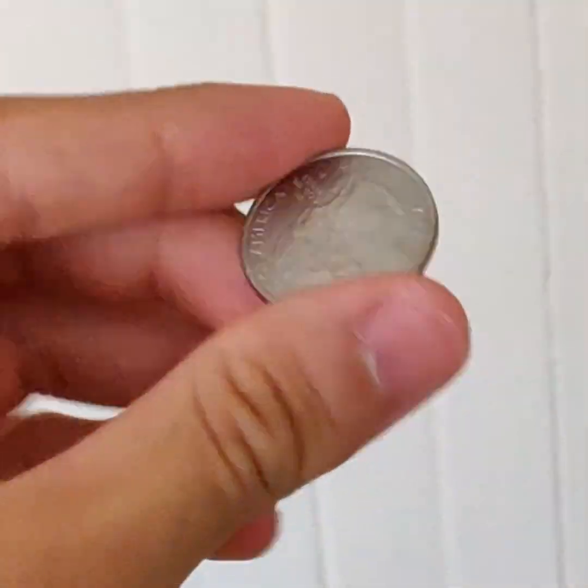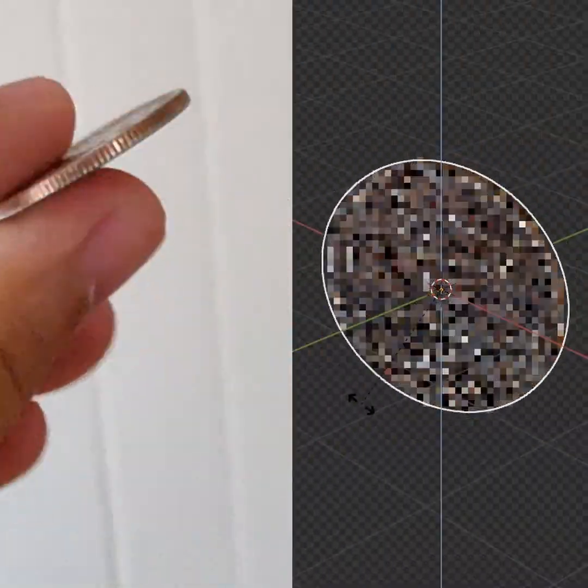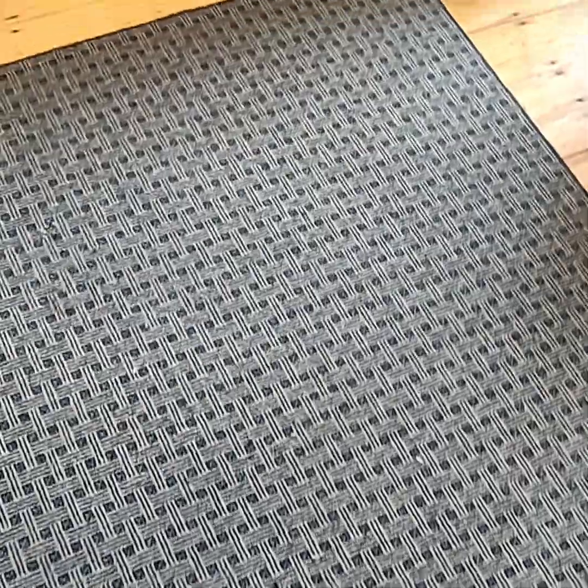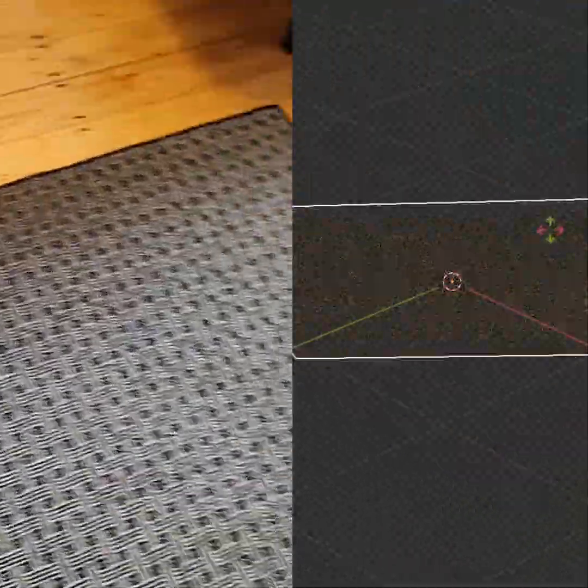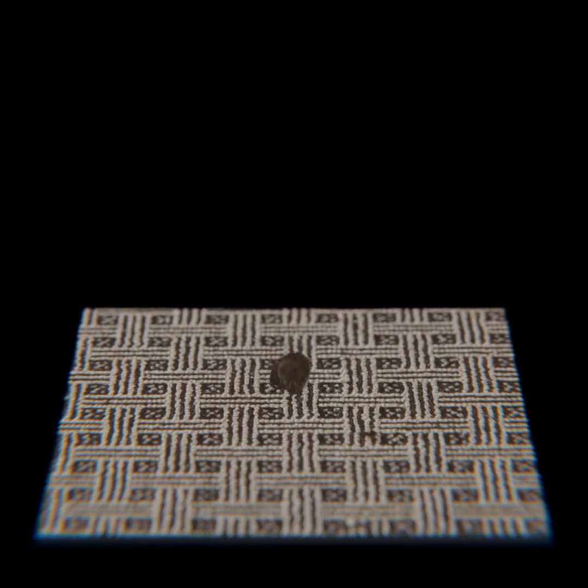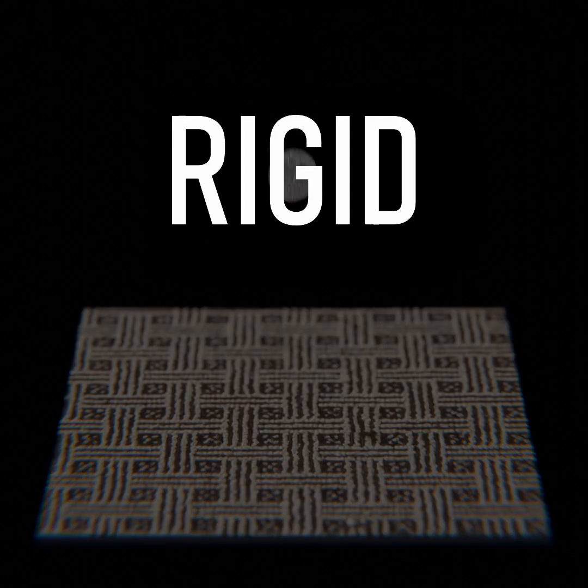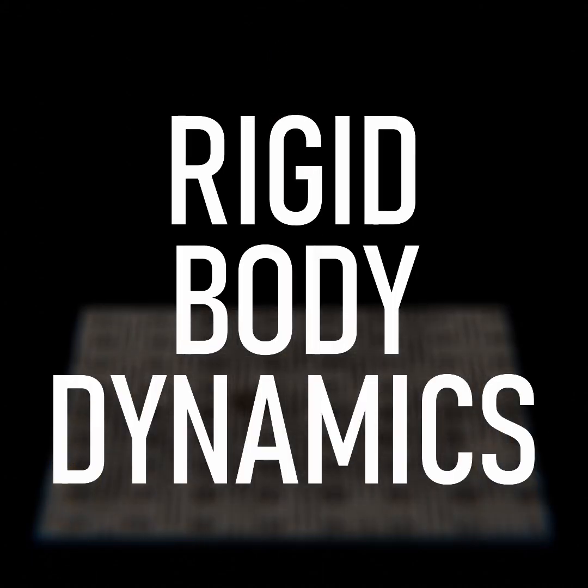We live in a world run by physics and object collisions, and we can do the same kind of thing with Blender. Just take your coin and replace it with a digital double, the floor with a ground plane, and the simulation is run by rigid body dynamics.